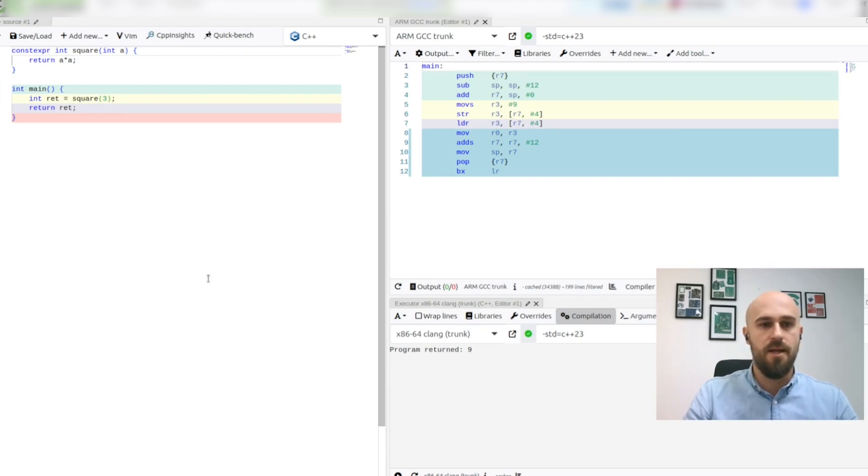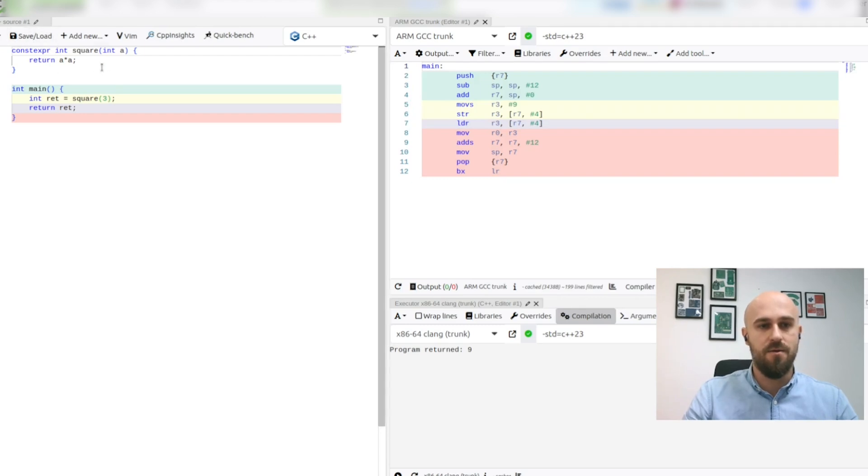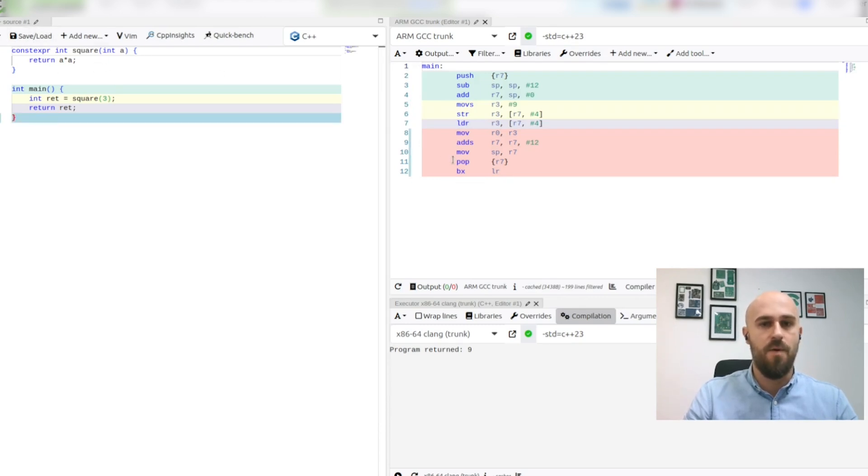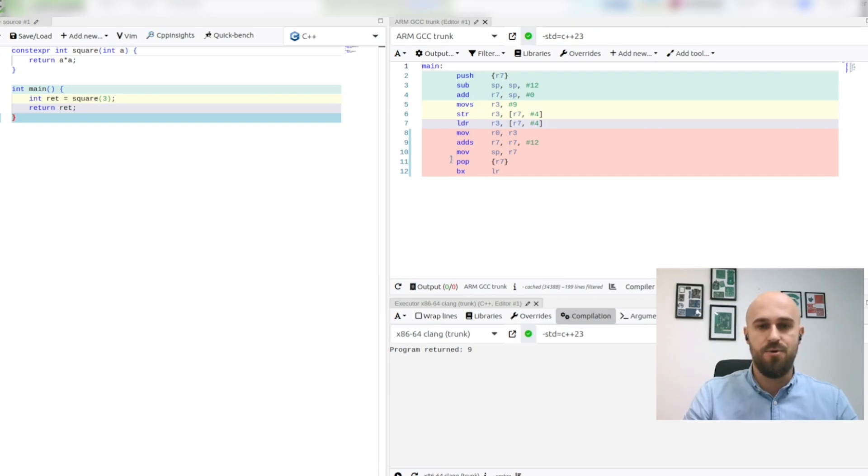Meaning that compiler will actually execute this function for us and it will not be a part of binary and it will not be executed at run time.